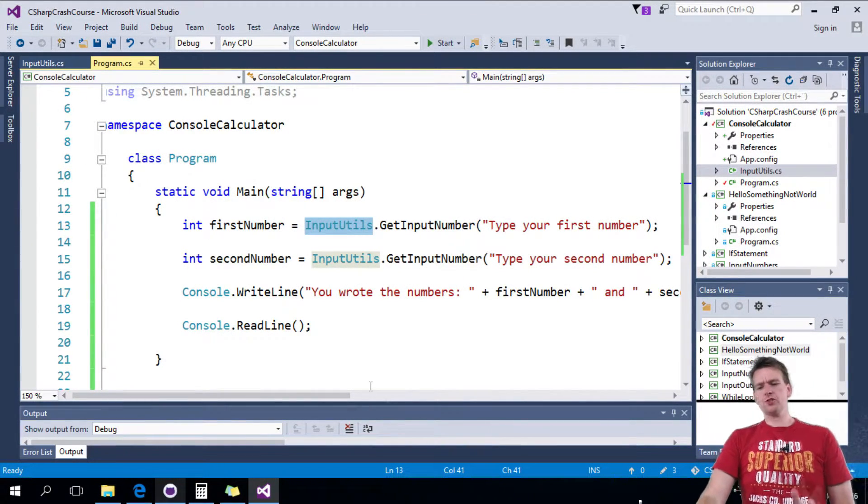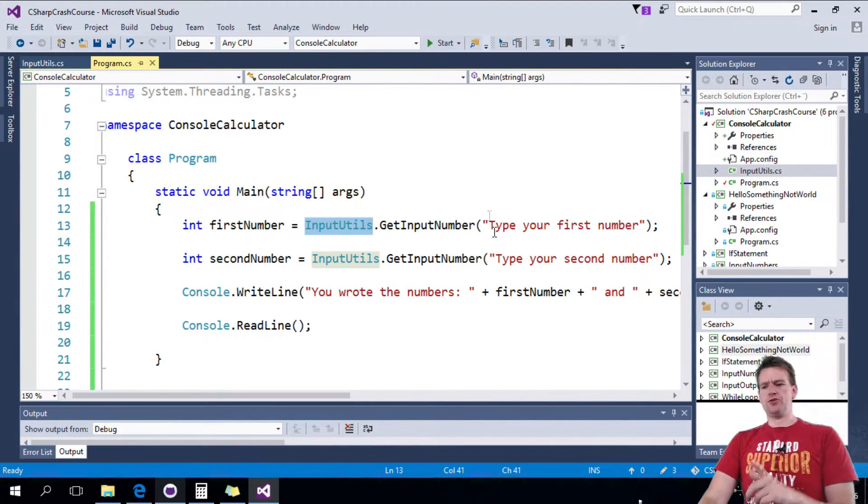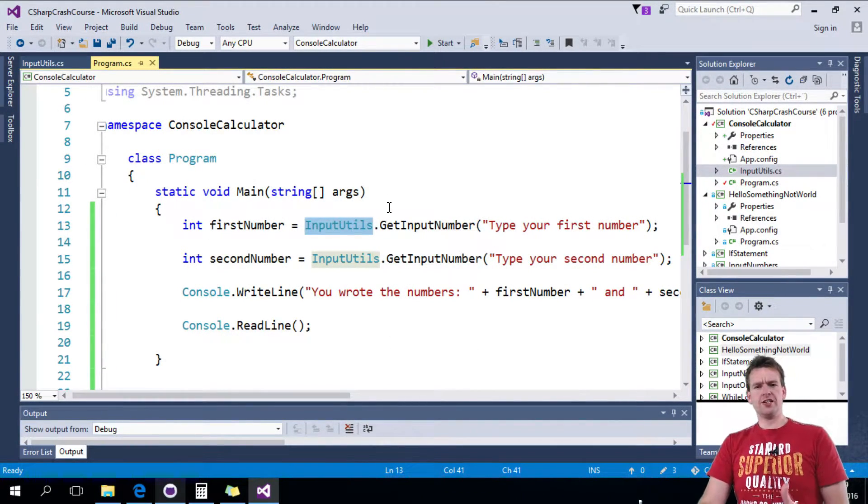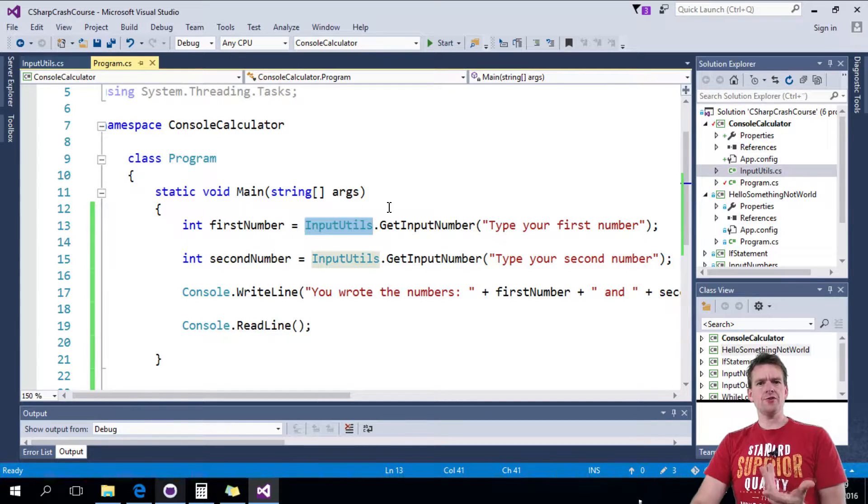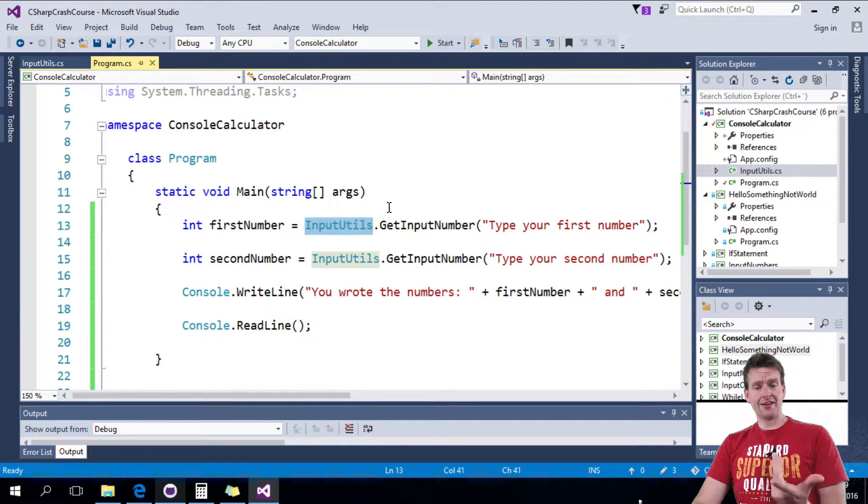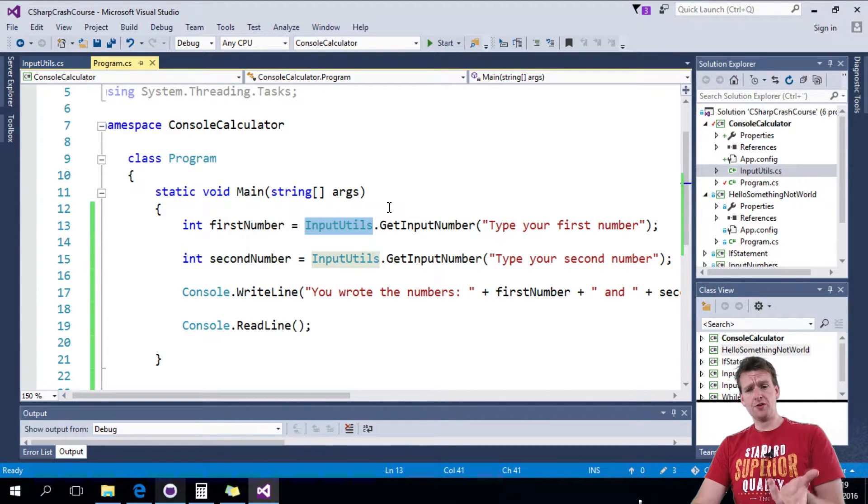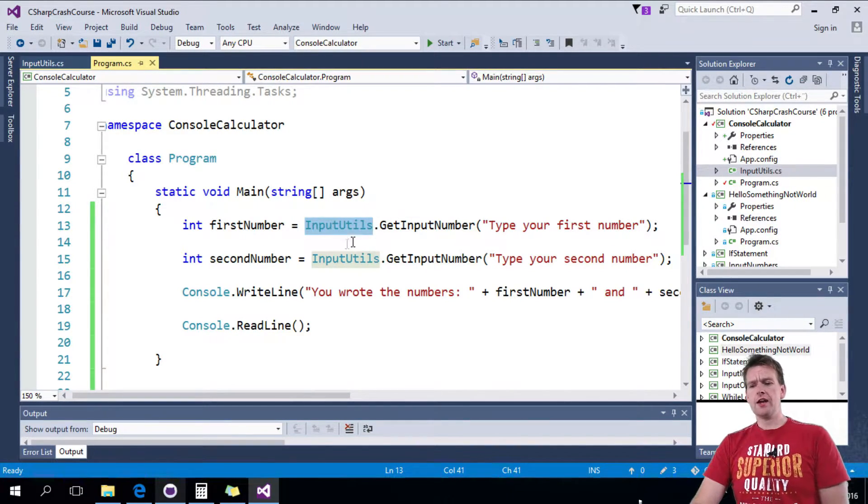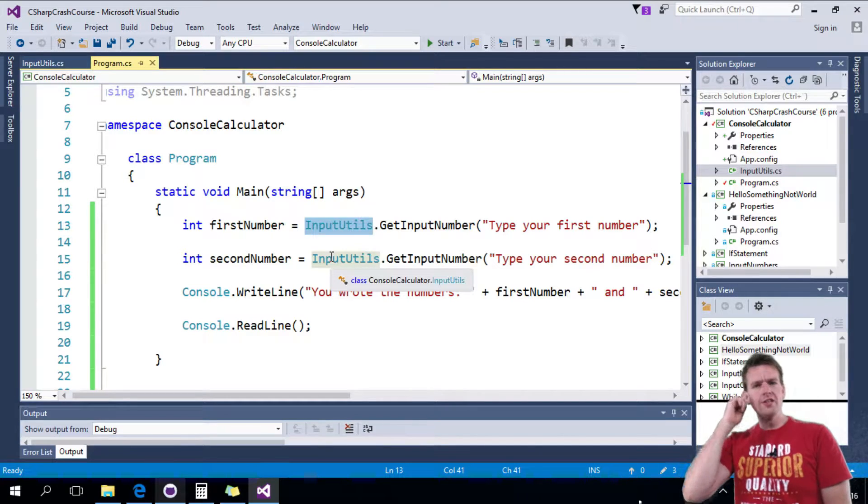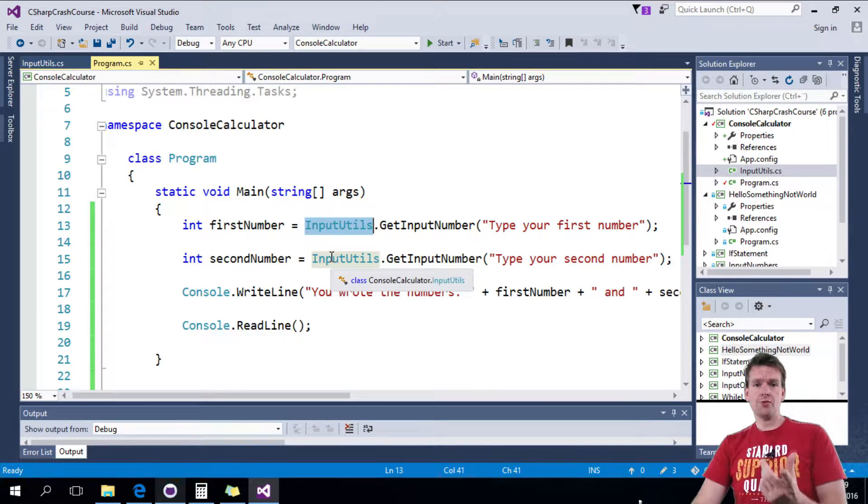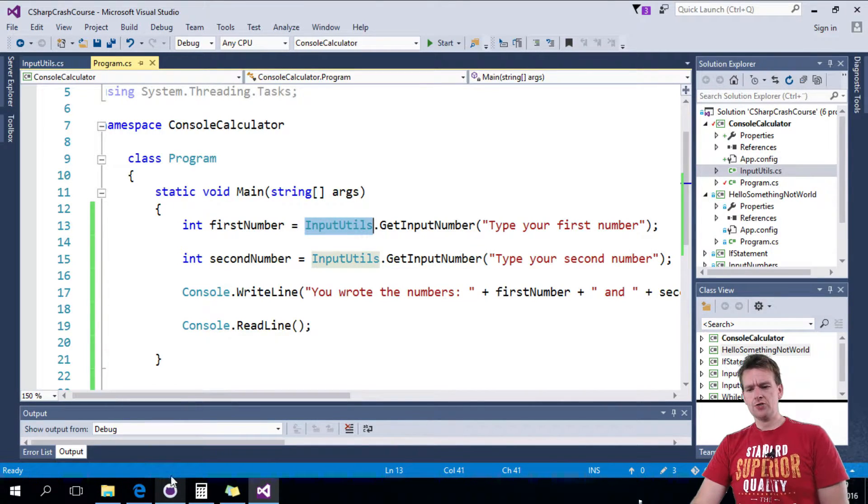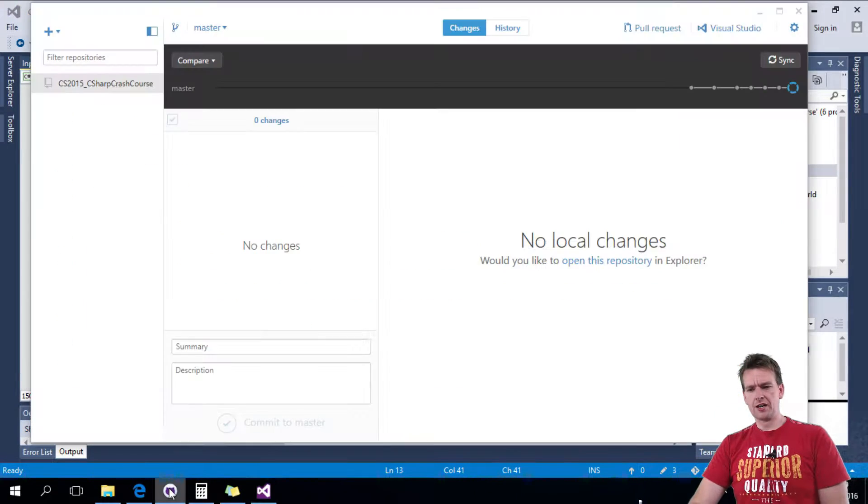Before we move forward, I just want to make sure that all the changes I've done so far, you guys can have them as well. They should be available for you on Github. I just want to show you how easy it is to share my code with you guys using the Github Desktop Client here.